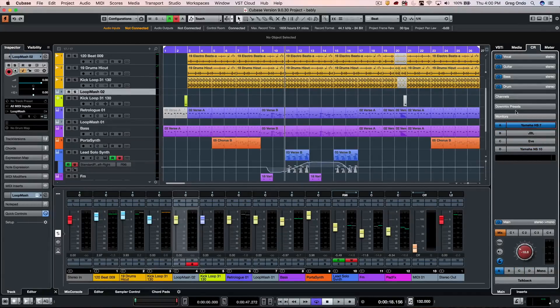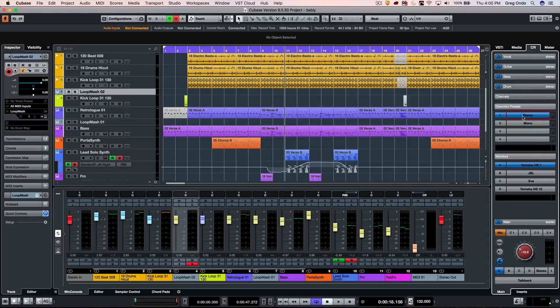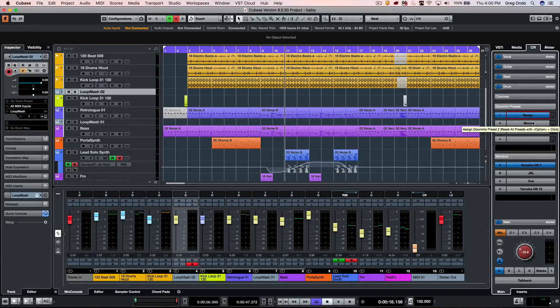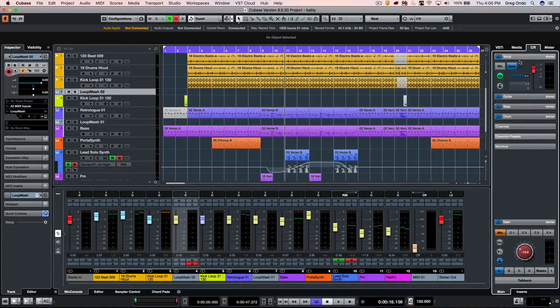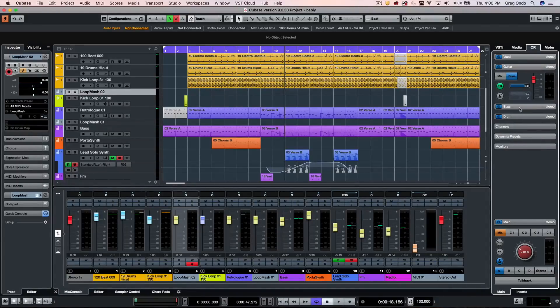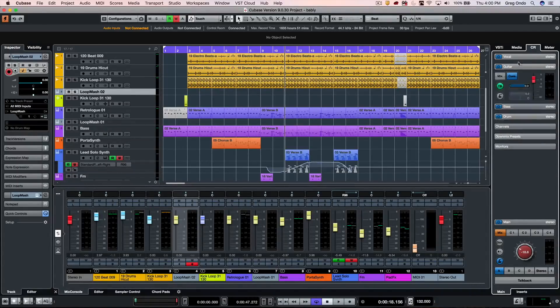We also have different down mix presets if you want to listen in stereo or mono, and we can have up to four different cue mixes for headphones for people being recorded.